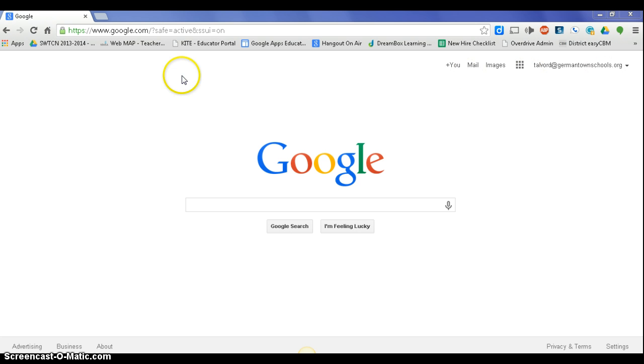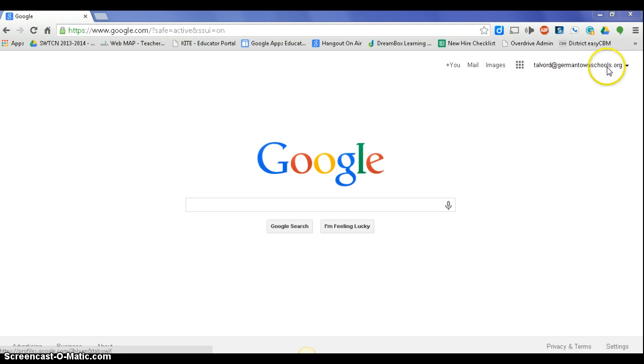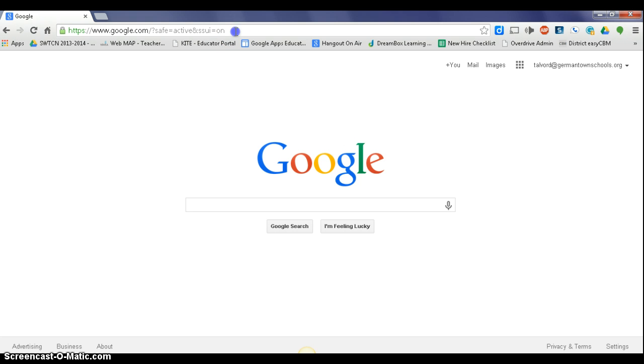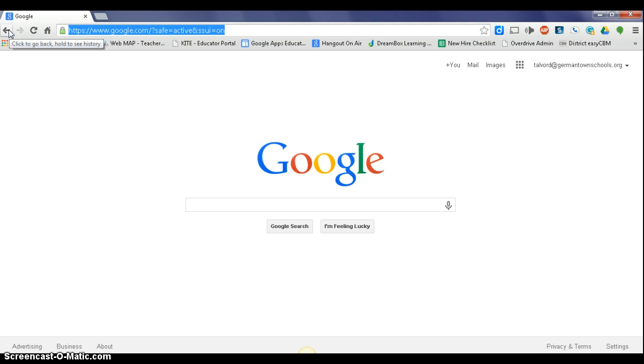So we're going to begin by logging into your Google account with your GermantownSchools.org. I just borrowed one here from an inactive account. So first thing we're going to do is we want to go in and see what mail has come in previously to us.